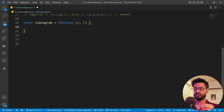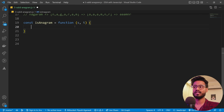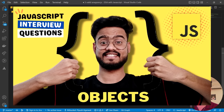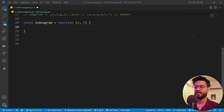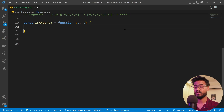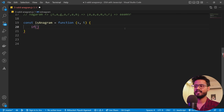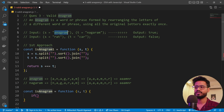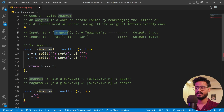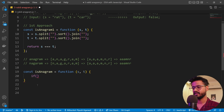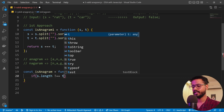For the second optimized solution using JavaScript objects, we first handle the edge case: if s.length !== t.length, return false immediately — they can't be anagrams if they have different lengths. Then we define two objects, obj1 and obj2, to store character frequencies.